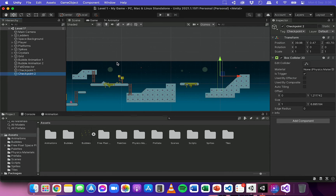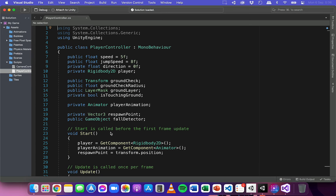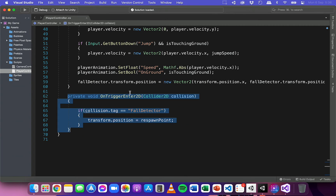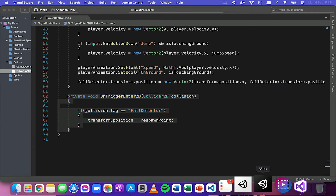Now I'm going to add some code so that when the player passes through these checkpoints the respawn point position will be updated, and when the player falls off the map that will be where they respawn to. In the scripts folder I'll open up the player controller script. This is the script from the previous video where we added the OnTriggerEnter2D method, which is used to detect collisions with a collider.